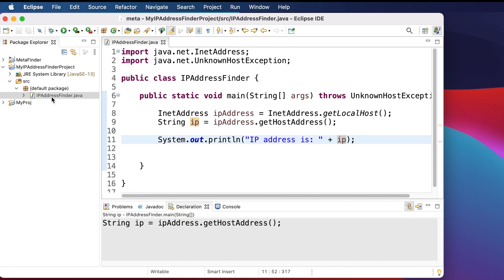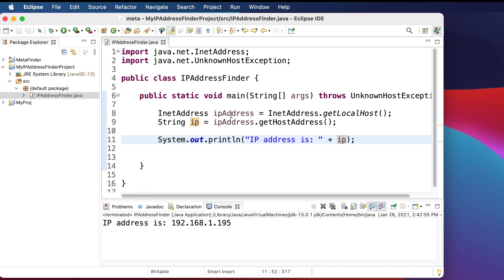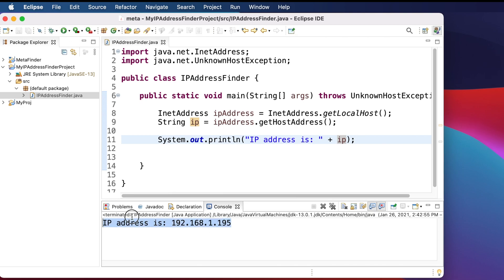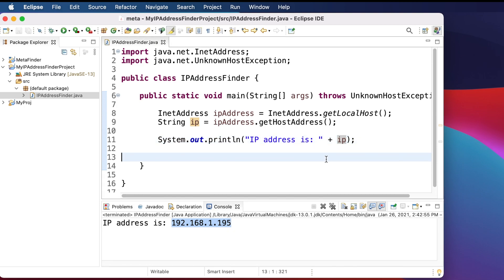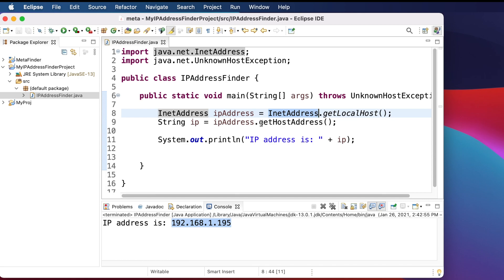To run the Java program, click the triangle Run button. It will run the program and show us the IP address. It is showing the IP address right here. That's all — it's very simple. We use the InetAddress class, create an object using getLocalhost(), then call getHostAddress() to get the IP address of our system or network.